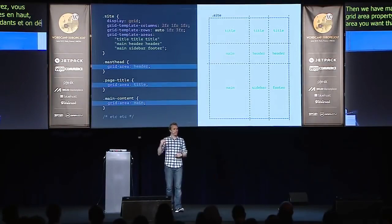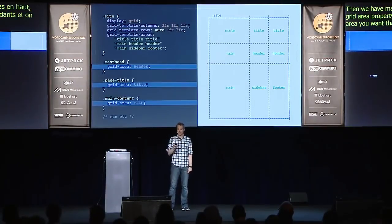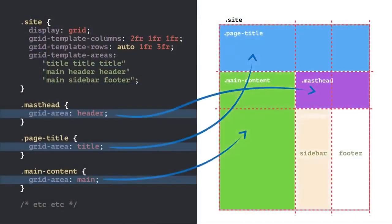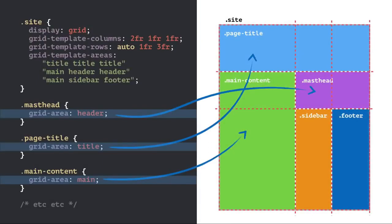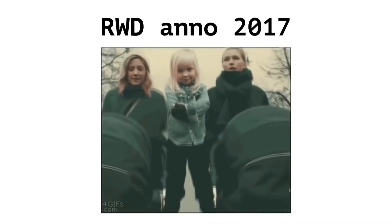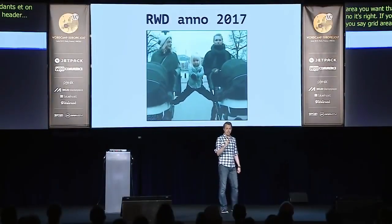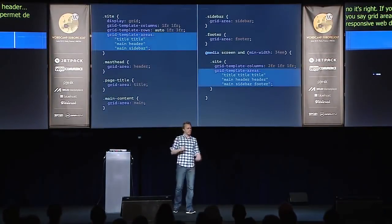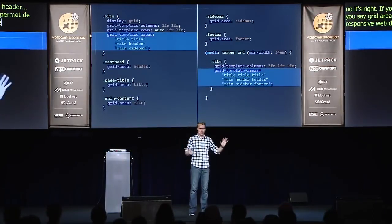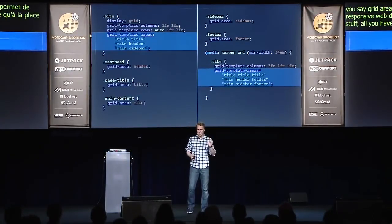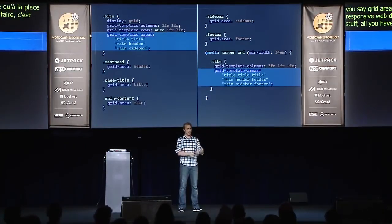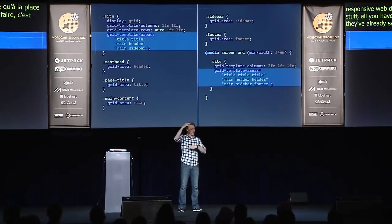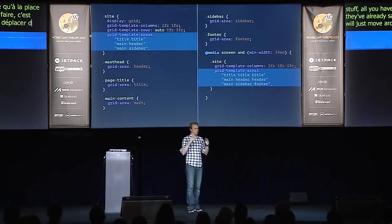So if you say grid-area: header, the element goes to the header area. If you say grid-area: title, it goes to the title area. And this allows us to do crazy responsive web design. Because instead of doing a bunch of crazy stuff, all you have to do is change the grid-template-areas, and then the items you've already assigned — this is going in the title area, this is going in the header area — will just move around in the grid. So your responsive code and your media queries become very, very simple.